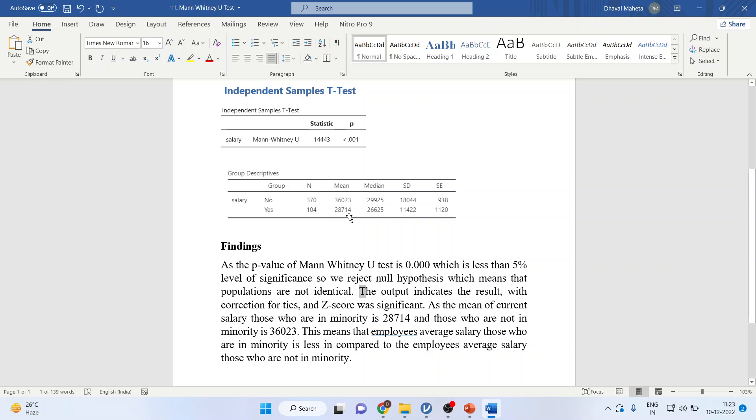Those who are in minority, their medians are 28,714, and those who are not in minority, their medians are 36,023.